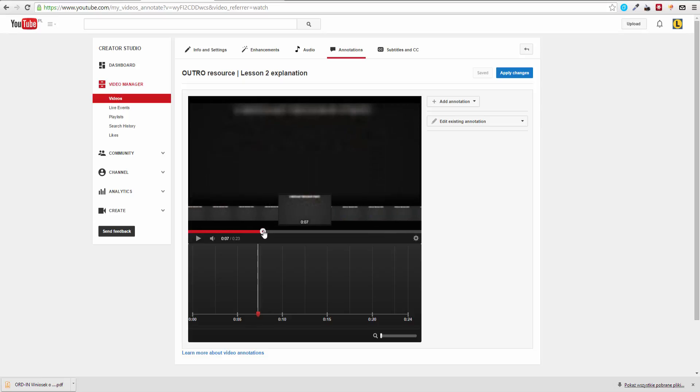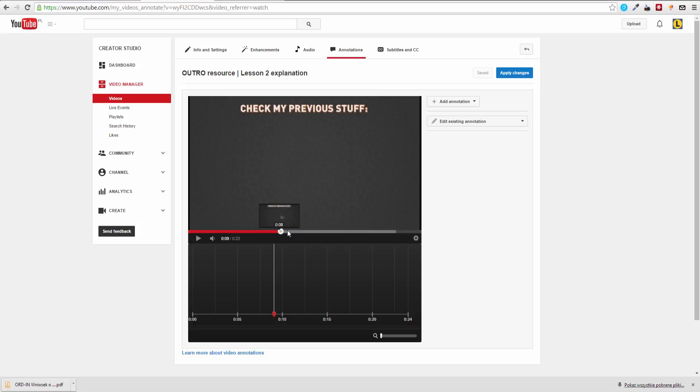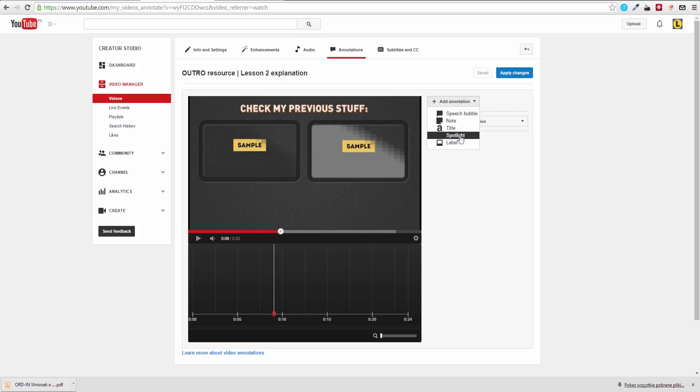I drag the design a little bit further until I see the boxes. Okay, they appear somehow right now, and I just simply have to go to add annotation. I have a few options here and you should test all of them, but for the outro I definitely recommend spotlight.